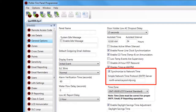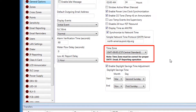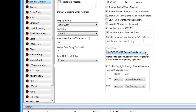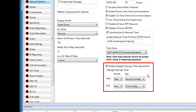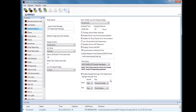Next is Synchronize to Network Time, checked by default. When checked, the panel will automatically obtain the time from the network it is connected to. If not connected to a network, you will need to set the time through the control panel keypad. You can also define the SNTP server from which the panel obtains the time, or use the default shown. You can then select your time zone — the default is Central Standard — with Eastern, Mountain, and Pacific also commonly selected. Enable Daylight Savings Time is checked by default, meaning the panel automatically adjusts for daylight saving time, with the adjustment dates in March and November configurable in the software if needed.